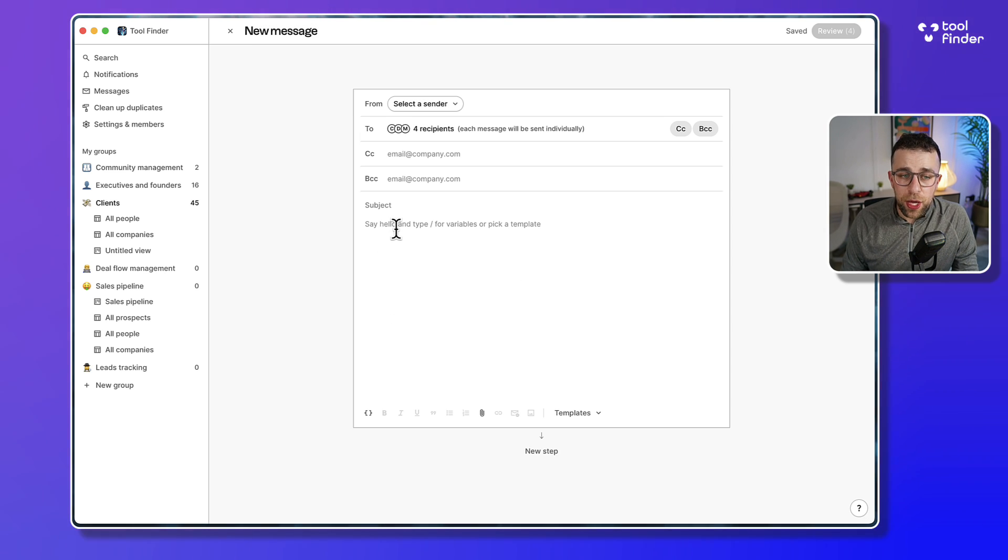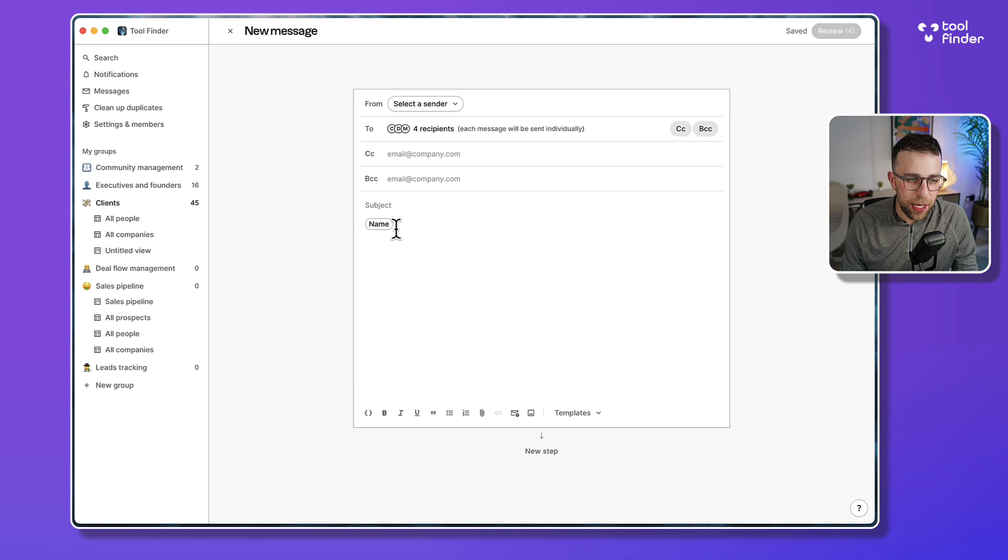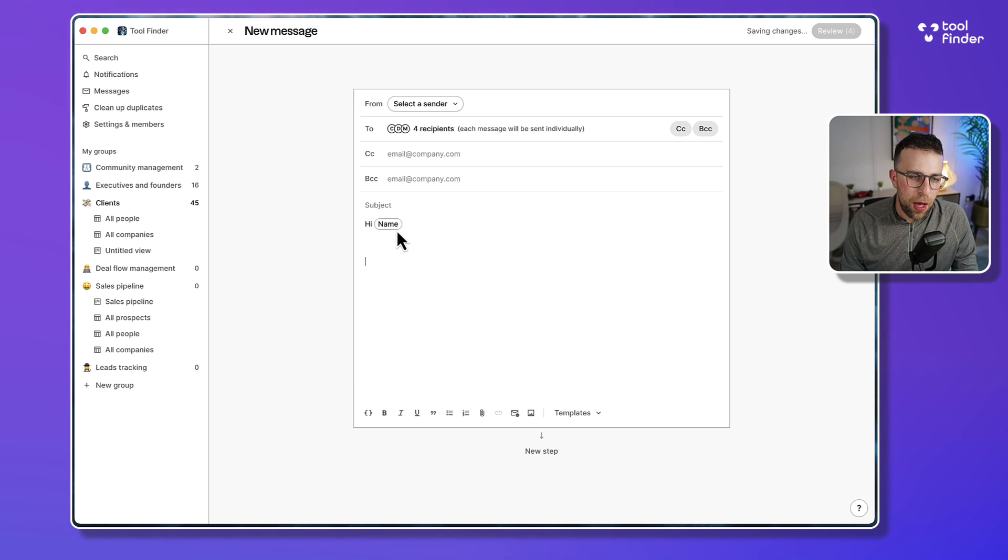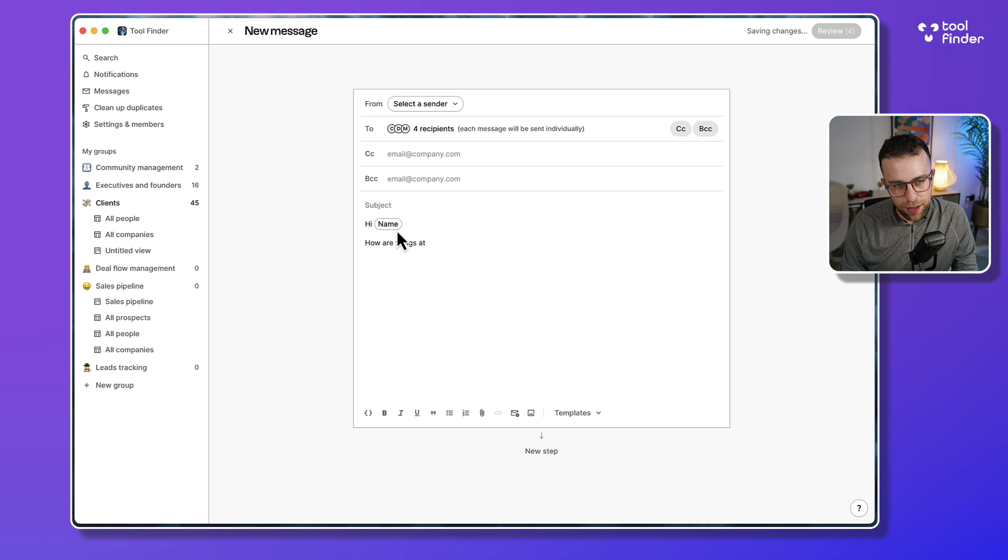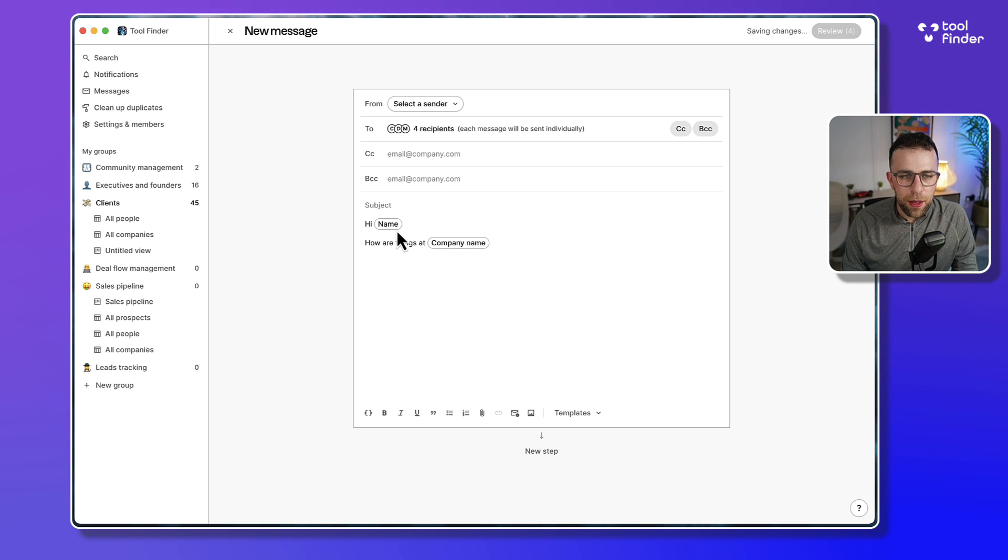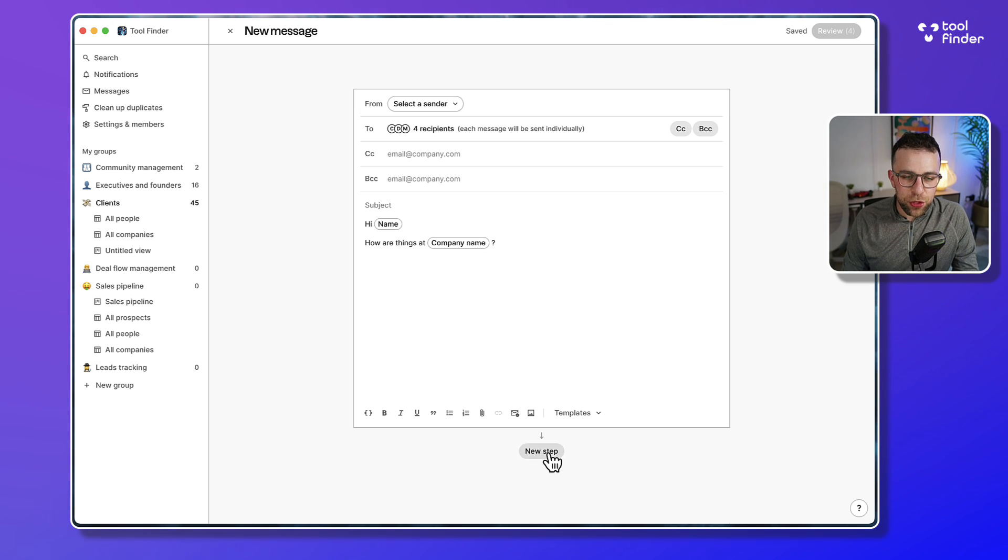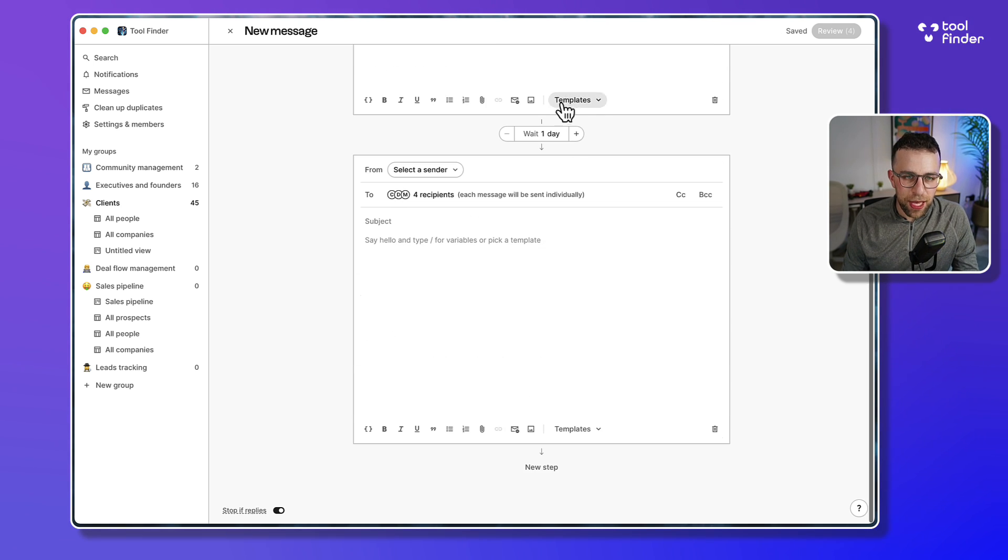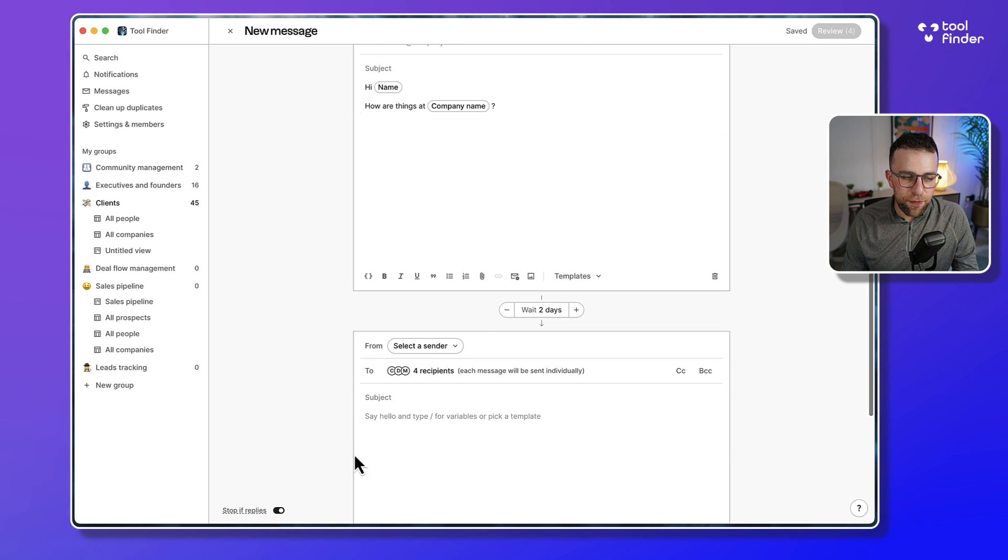In this case I could be like, 'Hi [name], how are things at [company name]?' And then you can basically have this almost like pre-prepared. And there's additional stuff like next step - like wait three days.